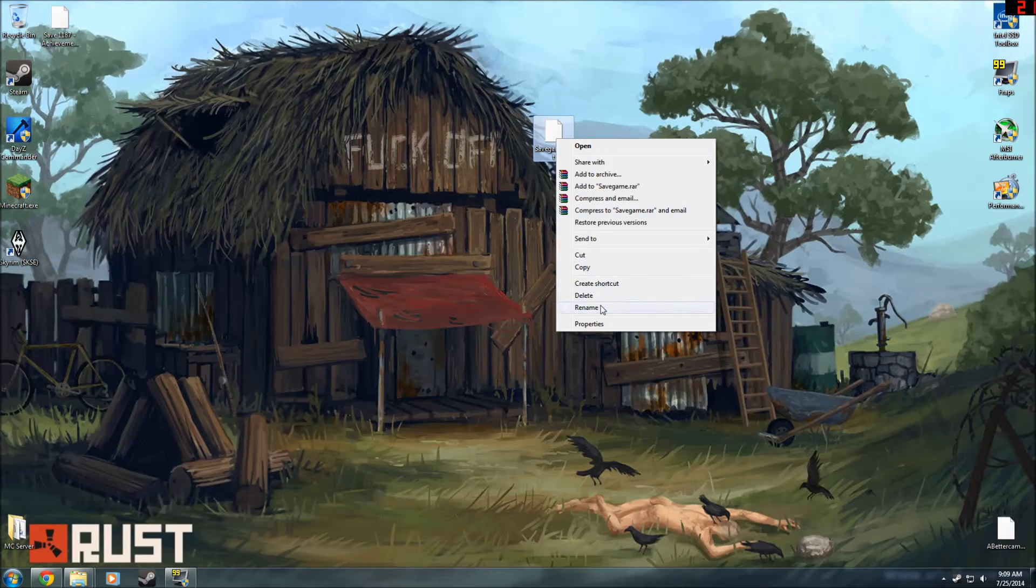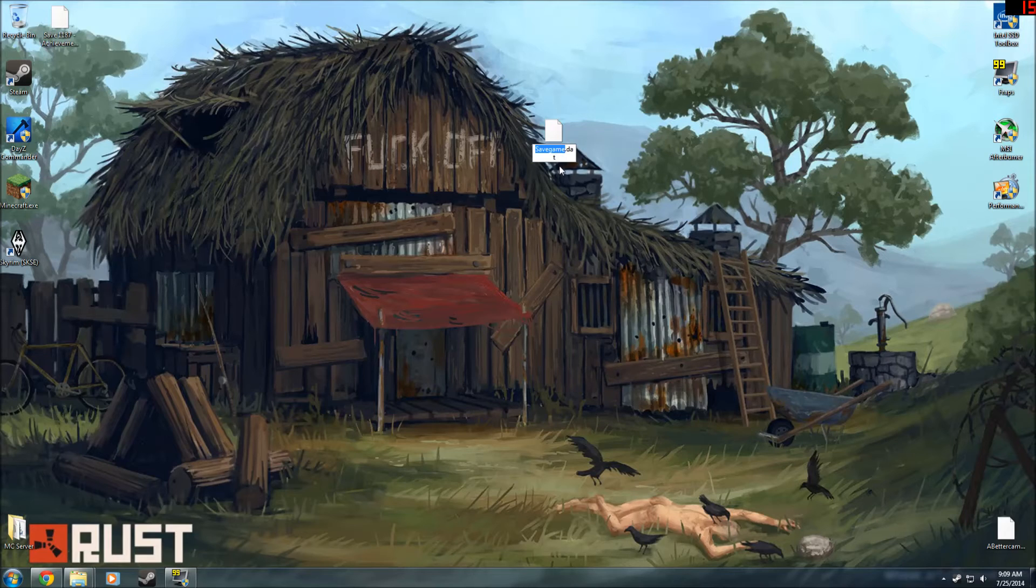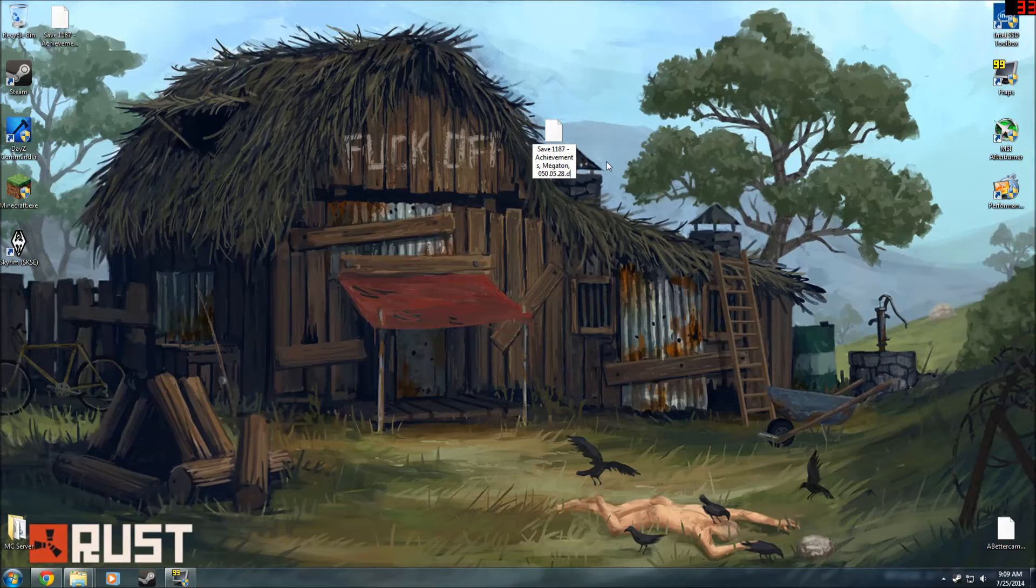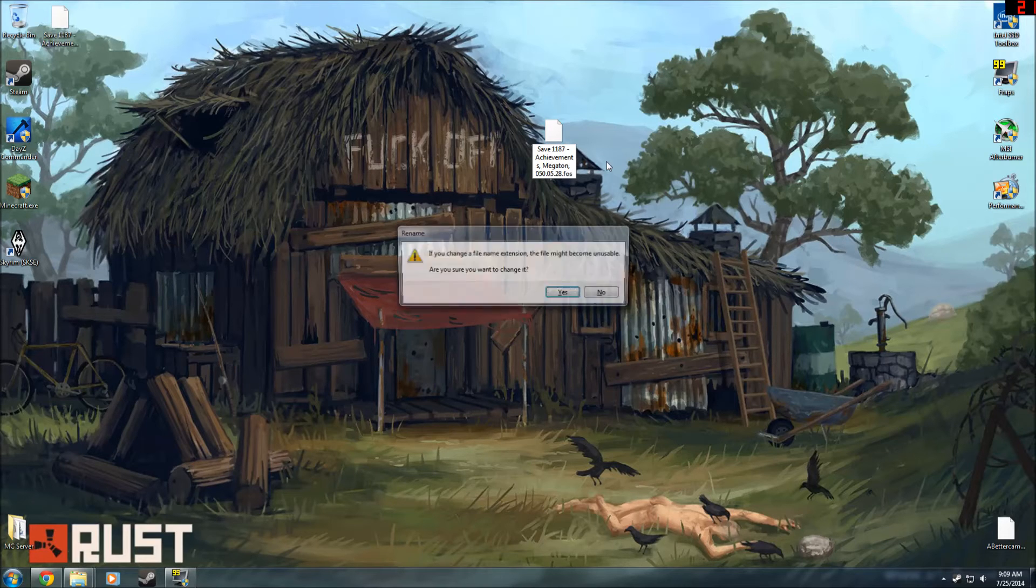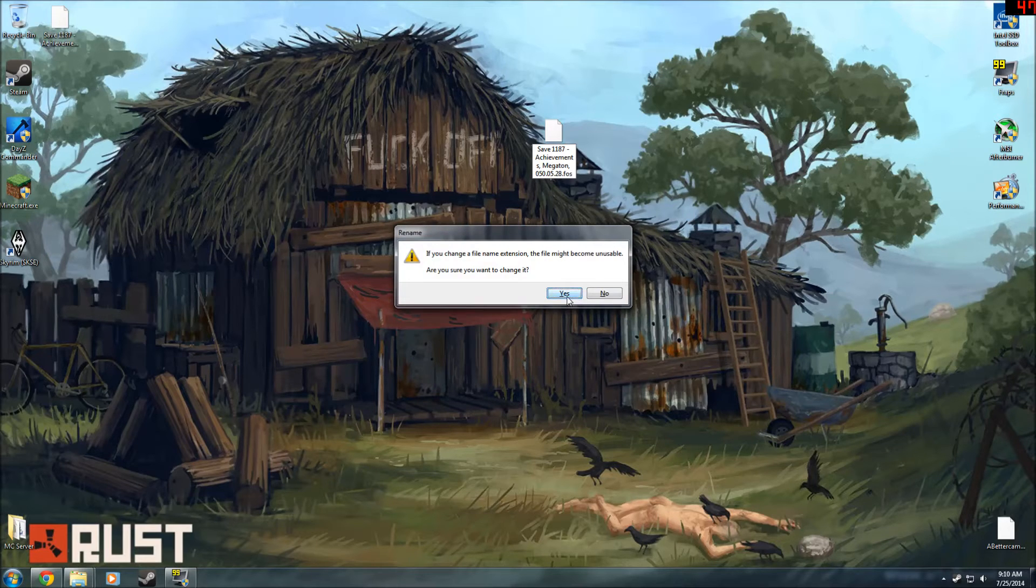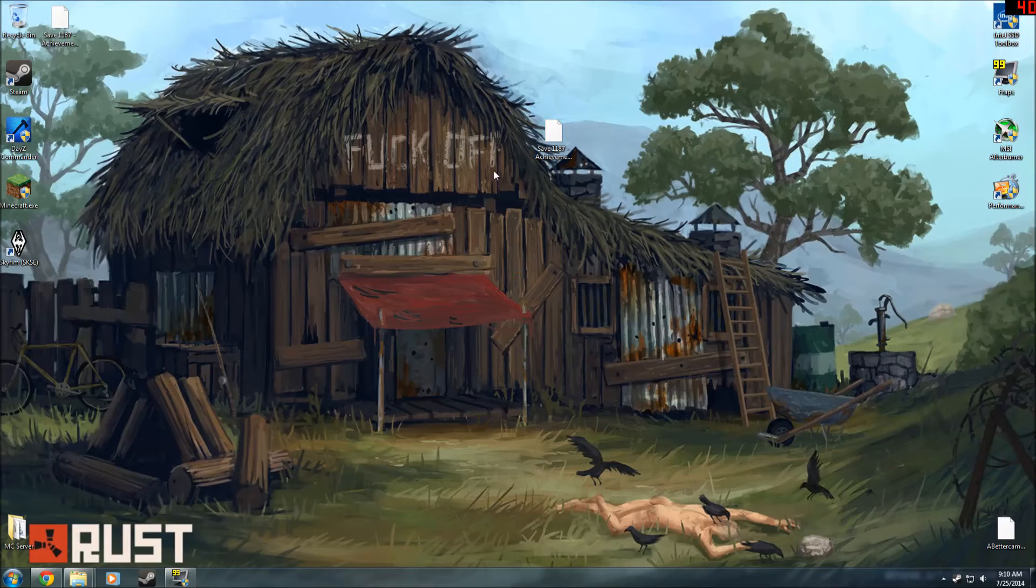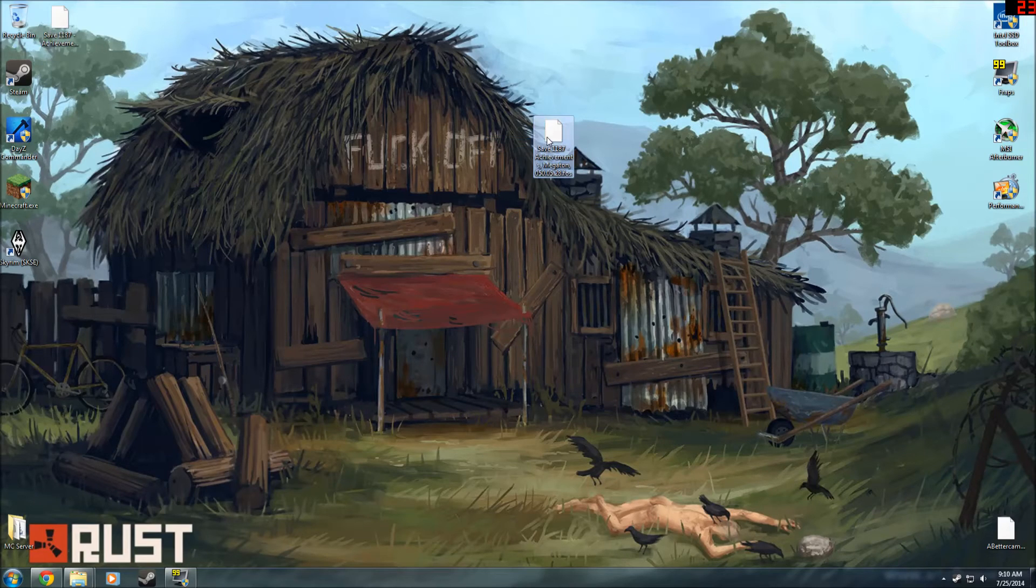Now just go ahead and take your save.dat. You're going to get rid of the name. Now here's the extension. The extension's .dat. You're going to change that to .fos. It's going to say it's becoming unstable. No big deal. Go ahead and press yes, and there you go. Here's your new save. This save will actually work.